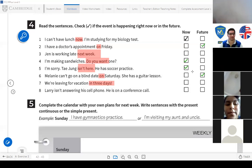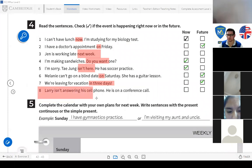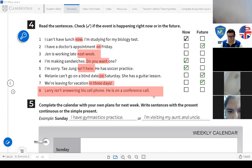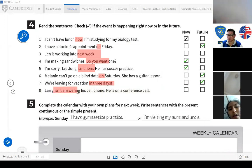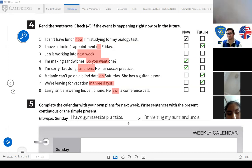Just like you could say 'we are leaving on December 24' — that's a future plan. Number eight: 'Larry isn't answering his cell phone. He is on a conference call.' — now or future? Now. He isn't answering right now because he is on a conference call at this moment.